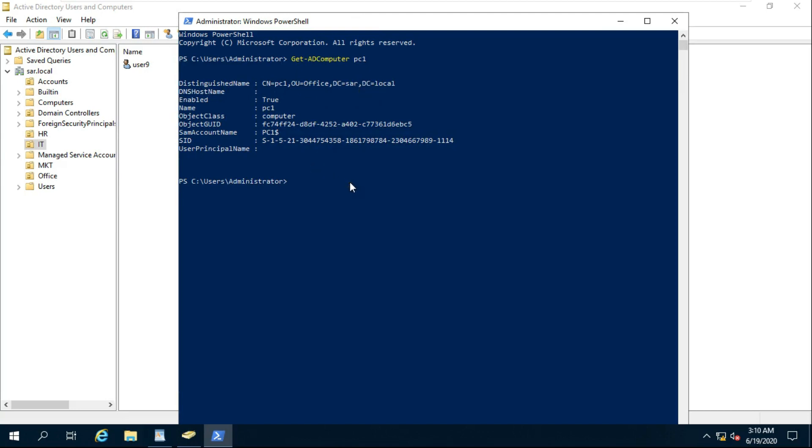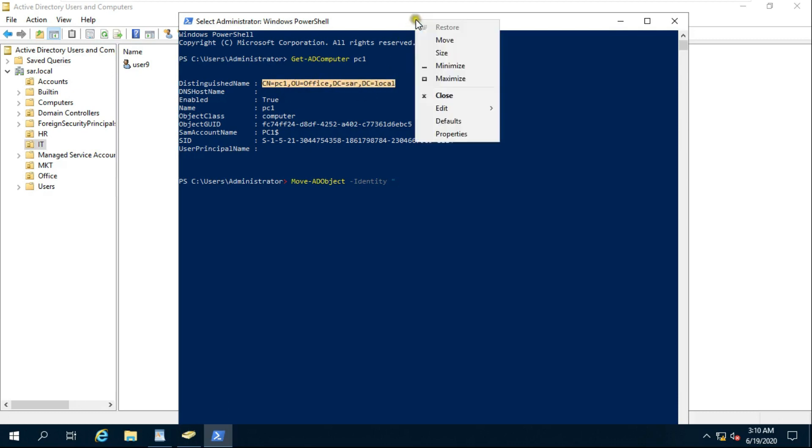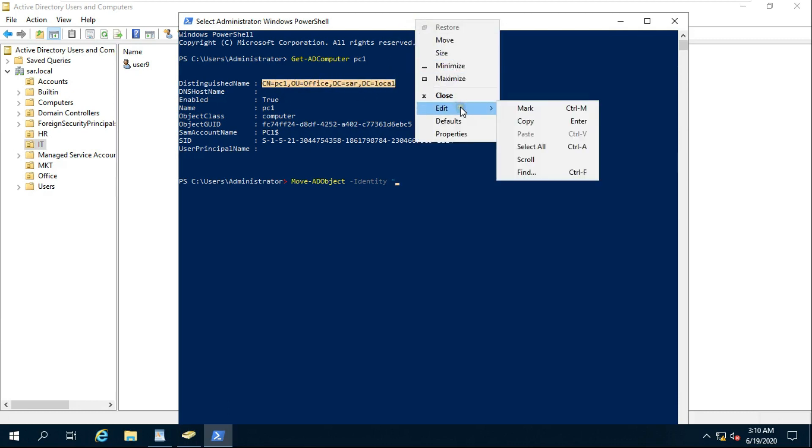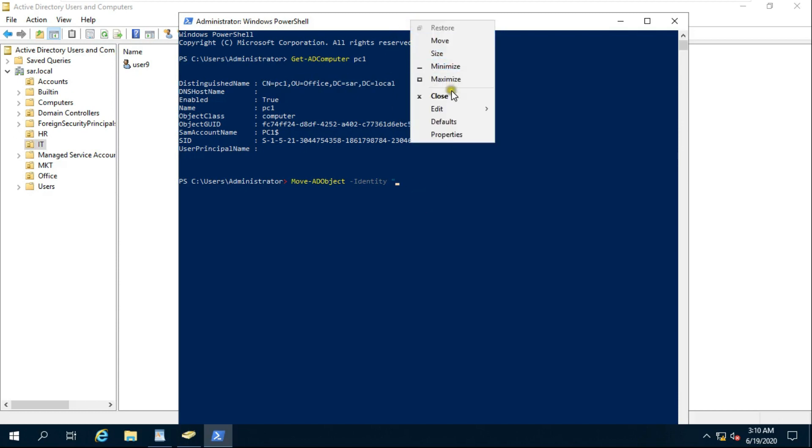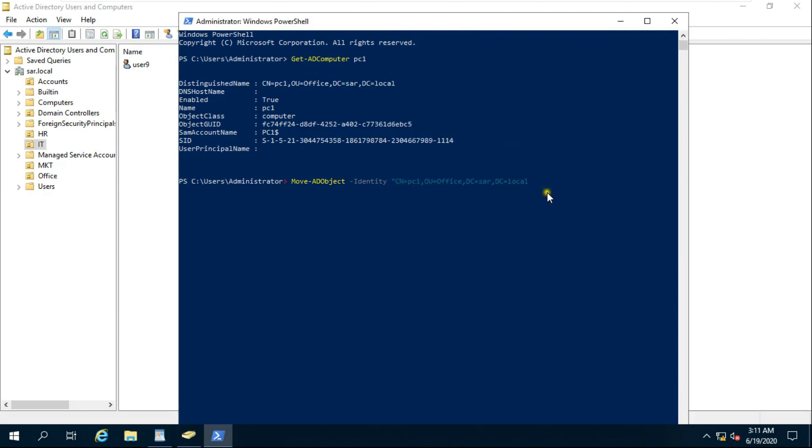Type command Move-ADObject, space, Identity, space, inverted comma. Copy Distinguished Name. Paste Distinguished Name. Inverted comma close.